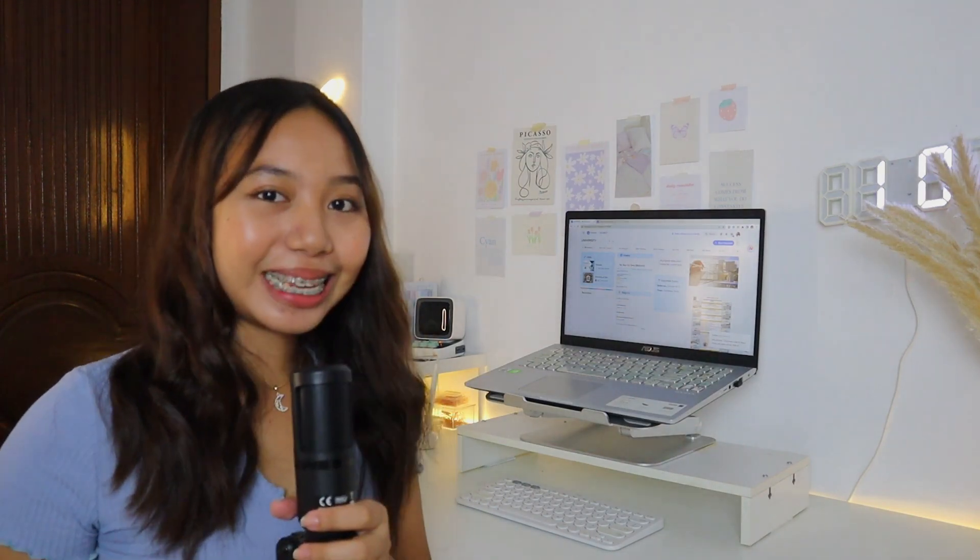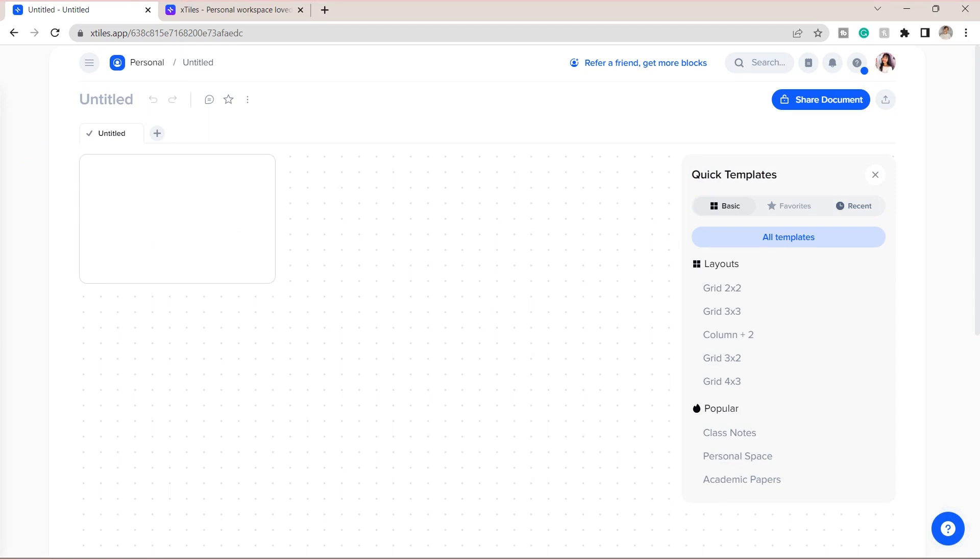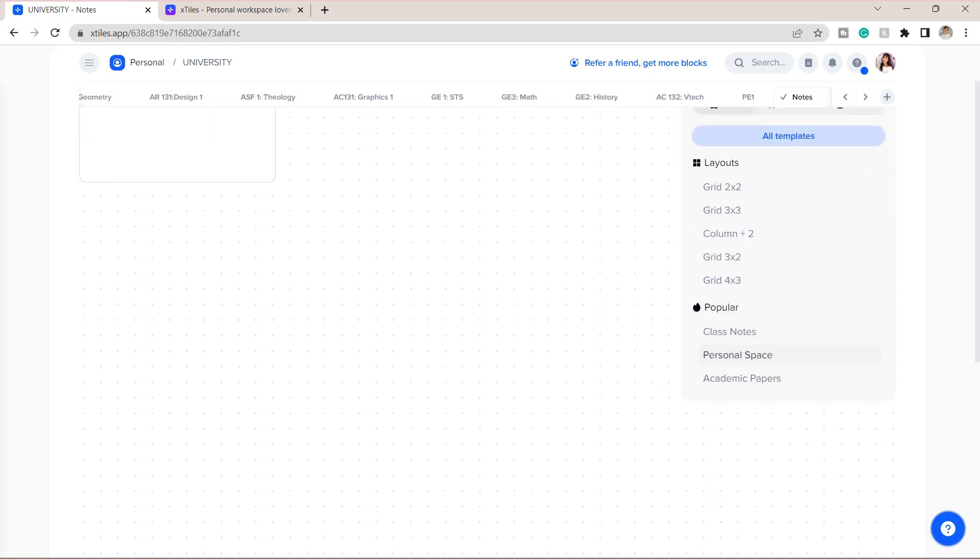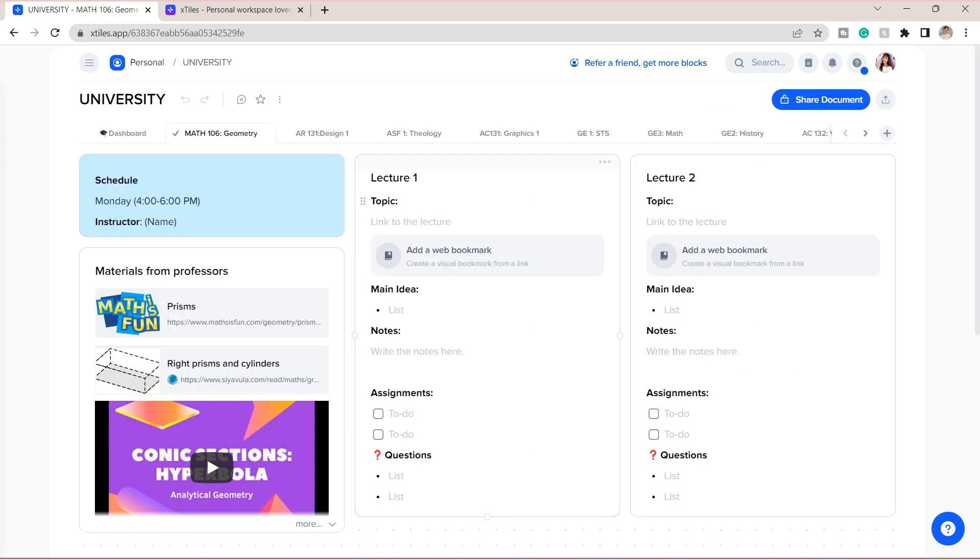You can either add a layout grid or use the built-in templates. For example, I will be using this class notes template. You can add here your lectures, class materials, etc.